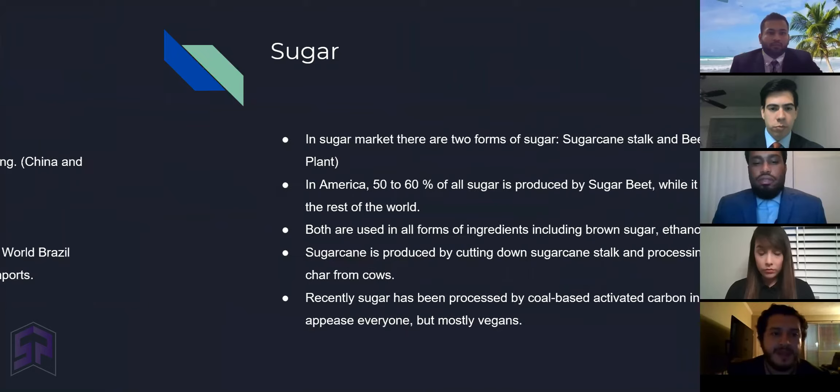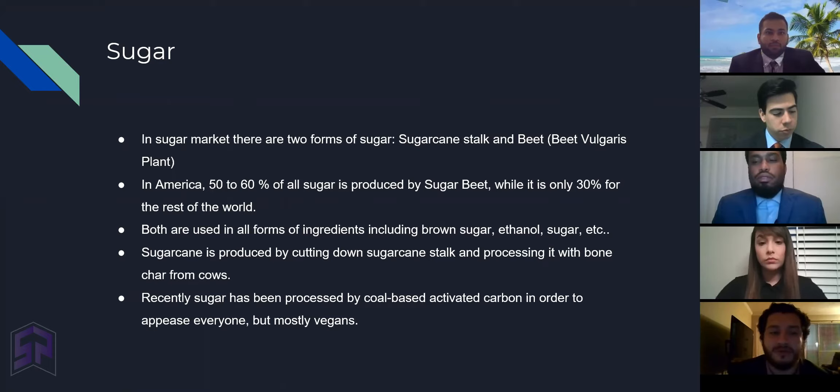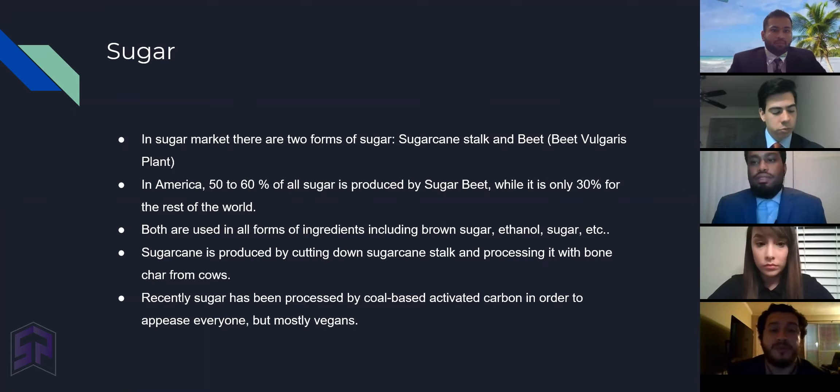Now, in the sugar market there are two forms of sugar: sugarcane stock and beet, which is also known as the beet bulgaris plant. In America, 50 to 60% of all sugar is produced by the sugar beet, while it is only 30% for the rest of the world.